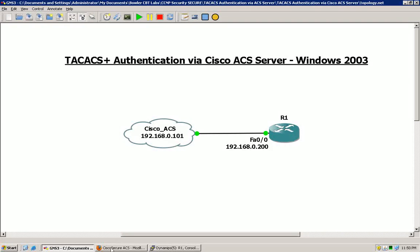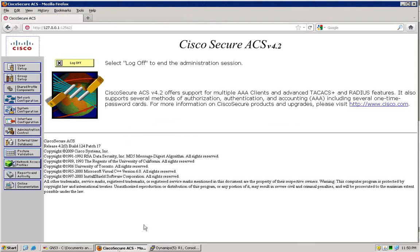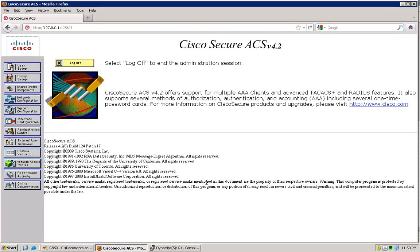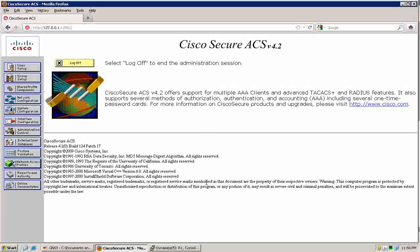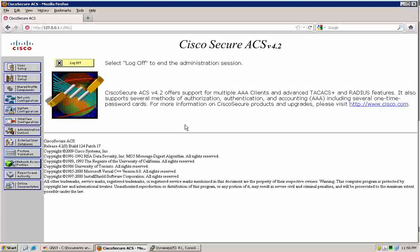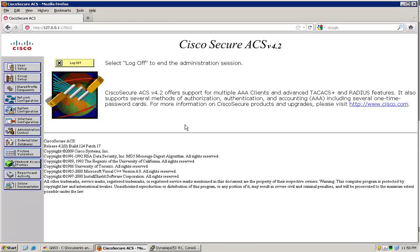This will definitely come in handy as we move through the CCNP security track because there are several applications that will require some sort of external authentication server. .1x is one of those and we will be getting to those videos not too far down the line here.